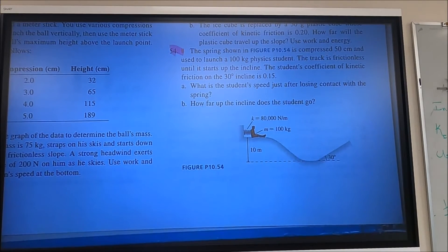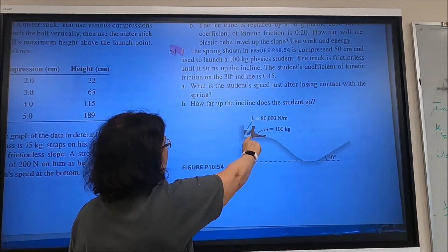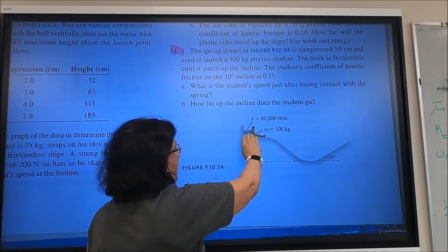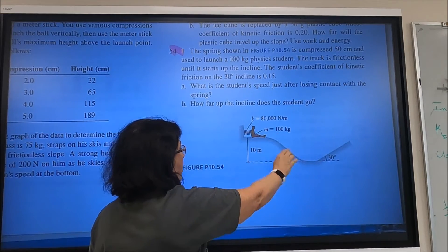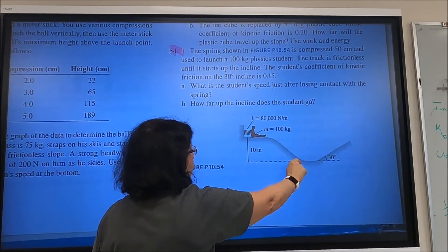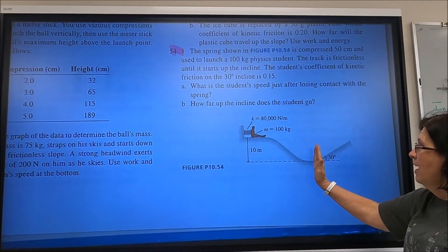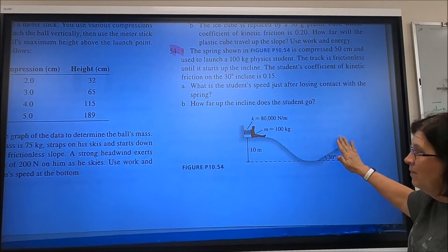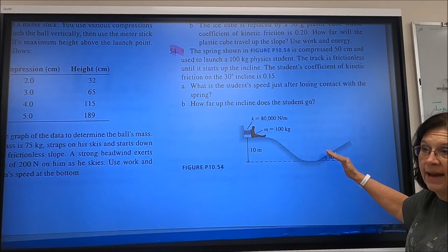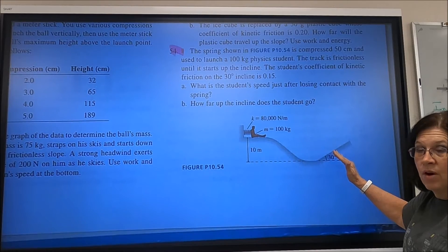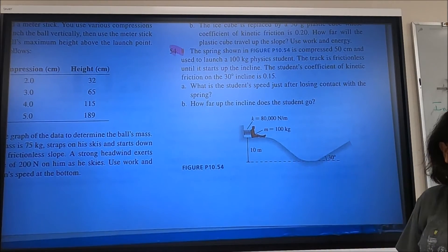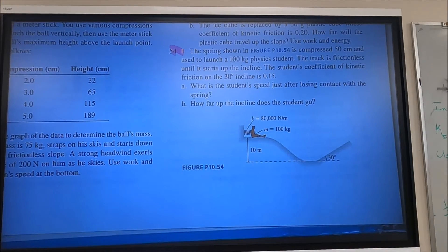We need to break this into two pieces. Part A asks for speed right after leaving the spring. For Part B, we consider that at the launch point there's spring PE and gravitational PE, then at the bottom of the hill only kinetic energy. Once on the incline with friction, we treat it as a dynamics problem using forces to find acceleration due to friction and gravity.